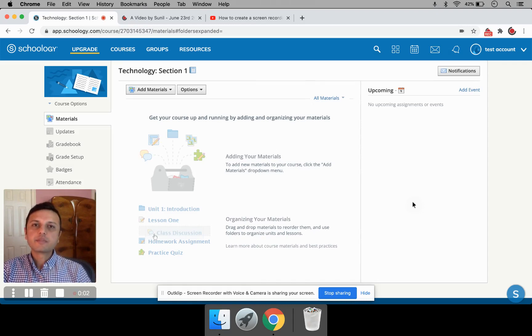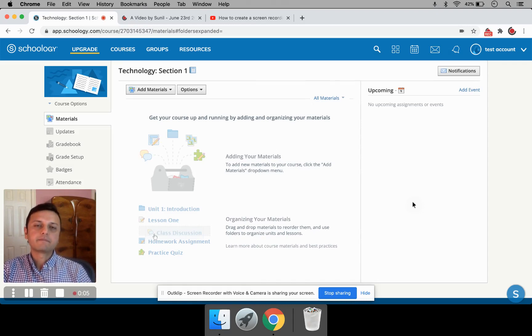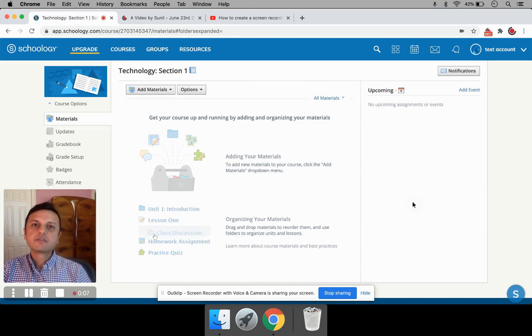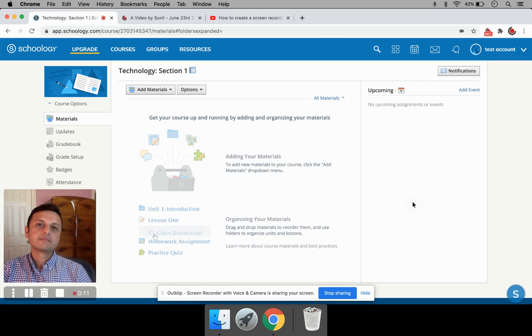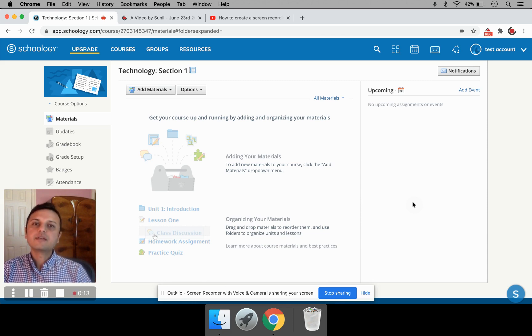In early March, due to the pandemic, schools had to shift to online learning. And because of this shift, teachers now had to figure out ways of conducting class online. Hi, I'm Sunil Kowalgi from OutClip.